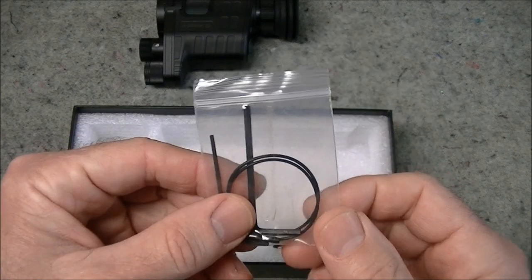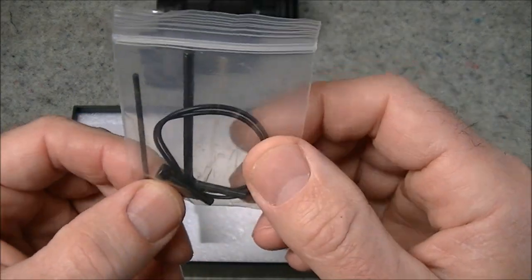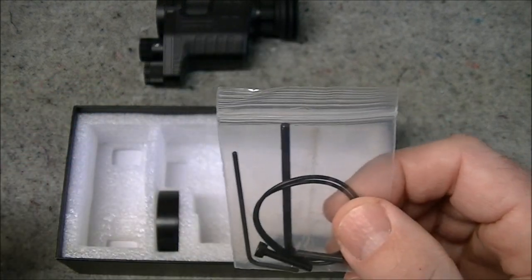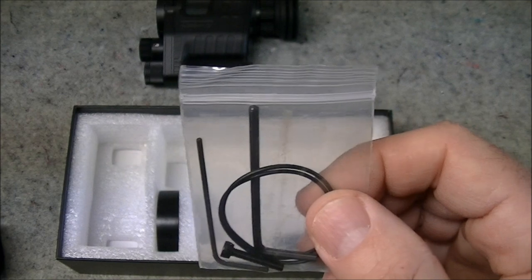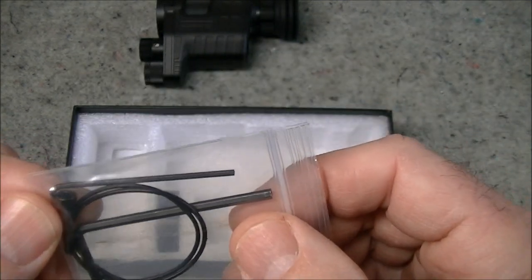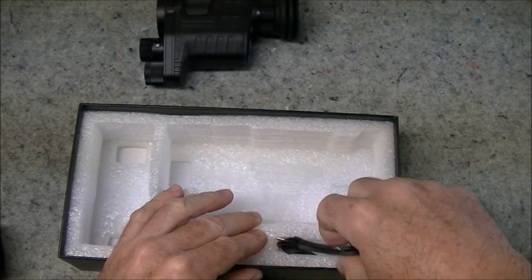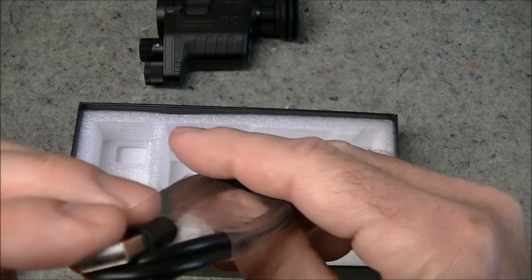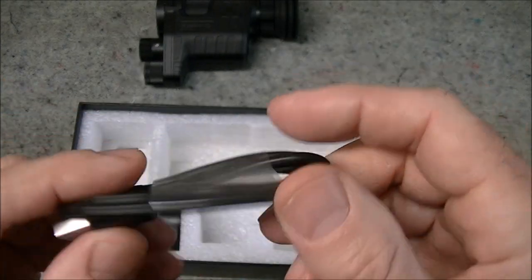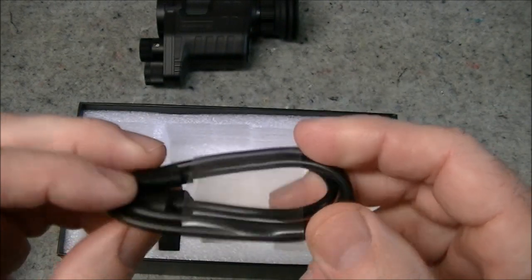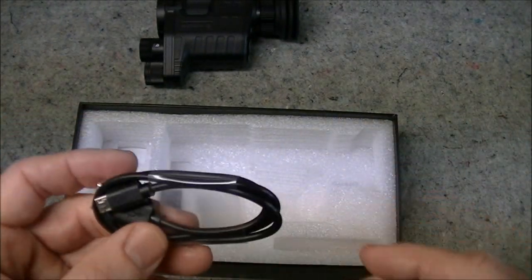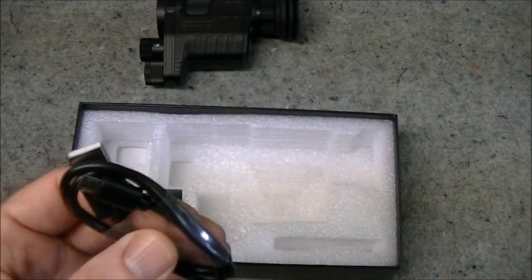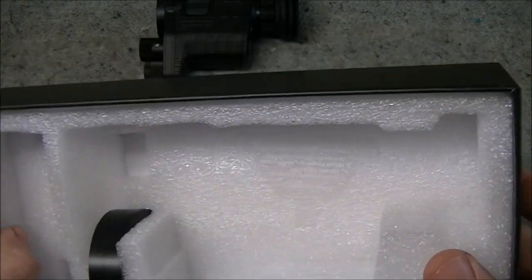There's a ziplock bag with a couple of o-rings, an additional screw there for the scope mounting collars. That's a spare screw. There are already screws in these, a couple of different sized allen wrenches, and the final thing is a USB lead. So you can use that to charge the battery and to download information off the SD card that's in the camera.